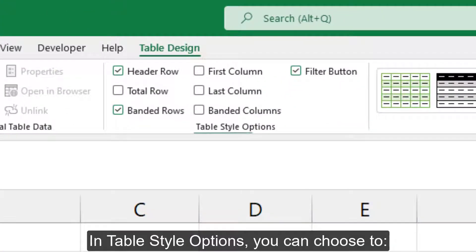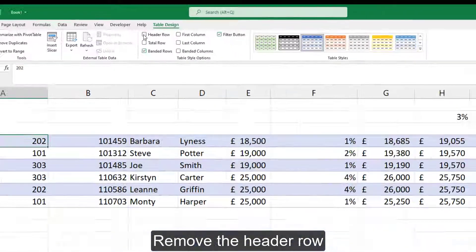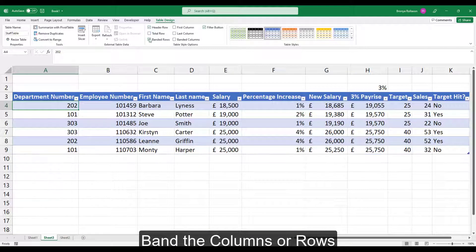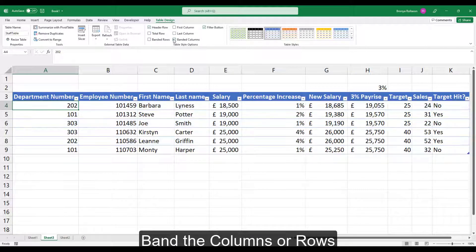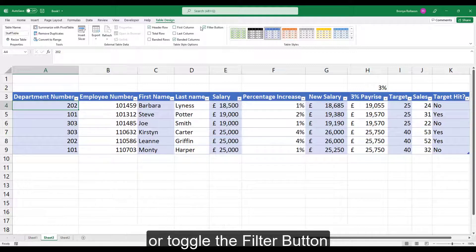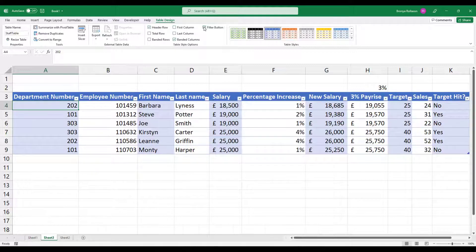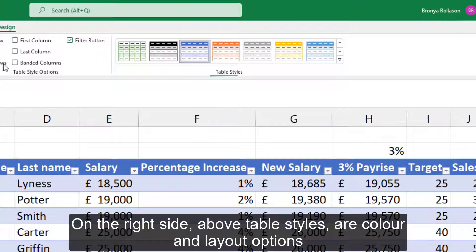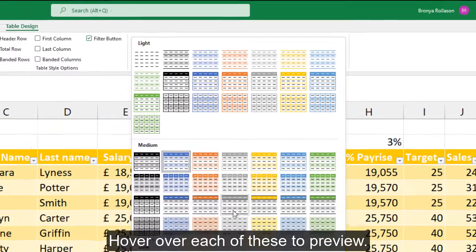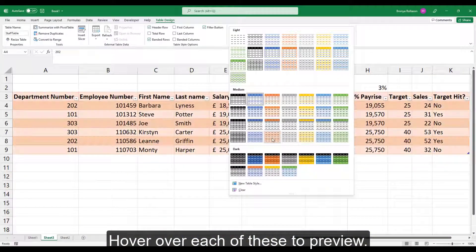In Table Style options, you can choose to remove the header row, add a total row, band the columns or rows, bold either the first or last column, or toggle the filter button. On the right side above Table Styles are colour and layout options. Hover over each of these to preview.